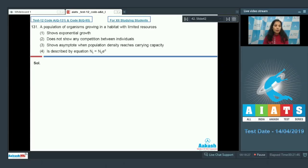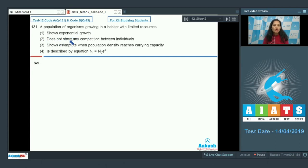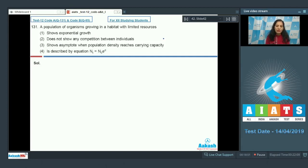Question number 131: A population of organisms growing in a habitat with limited resources. First option shows exponential growth, second does not show any competition between individuals, third shows asymptote when population density reaches carrying capacity, fourth is described by equation Nt = N₀e^(rt).